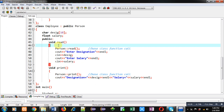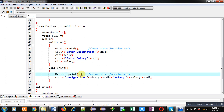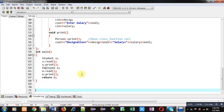The Employee read function first calls the read function of the Person class, and then reads the designation and salary of the employee. The employee details are displayed using cout statements. So three classes are implemented: Person as the first, Student as the second, and Employee as the third.